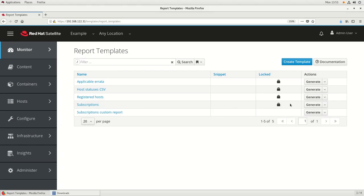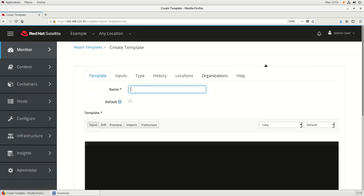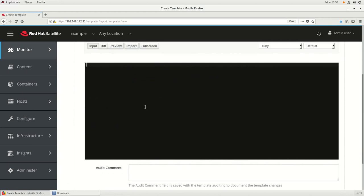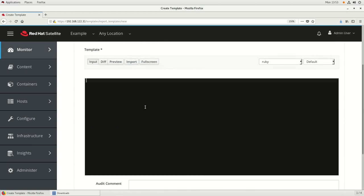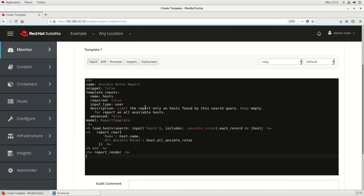To create a report from scratch, click on the Create Template button. In this example, we're going to create a report showing the Ansible roles in use by the Satellite content hosts, so we're going to type 'Ansible roles' for the name of the report. For the ERB code, I'm going to paste in some code I've prepared. In the code, we're going to use the load_host method and have an input variable called 'host' to optionally filter the hosts shown. Then for each host in the report, we'll show the all_ansible_roles attribute.